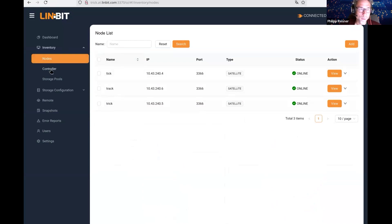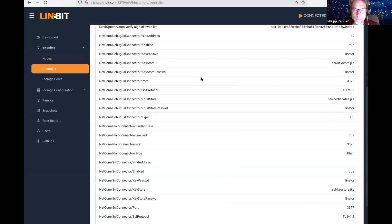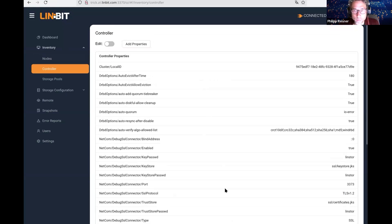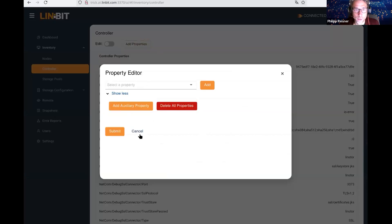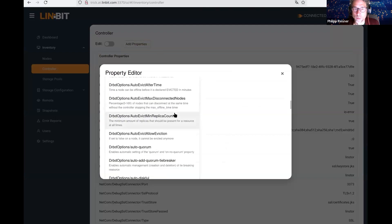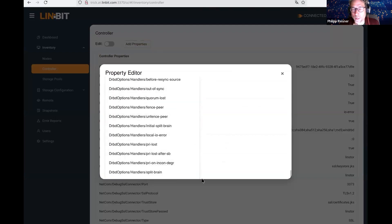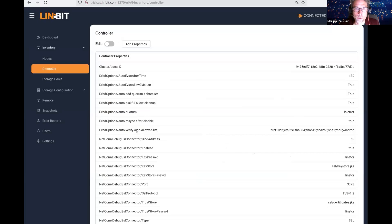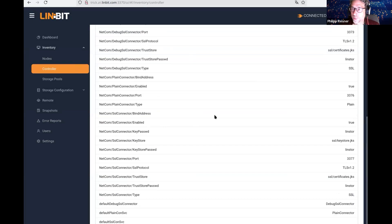Let's look into the controller page. Here we have all the controller properties that are available by default, and we could add more auxiliary properties up here. With that, we could set any cluster-wide defaults we would like to set. Having this as a GUI makes it a lot easier to explore all the options, right?